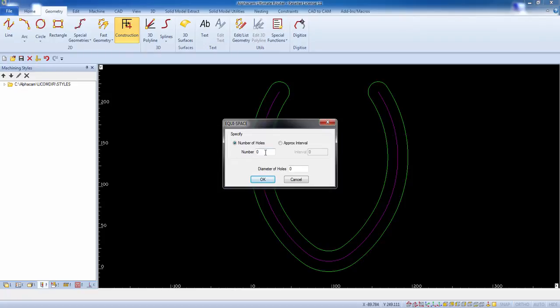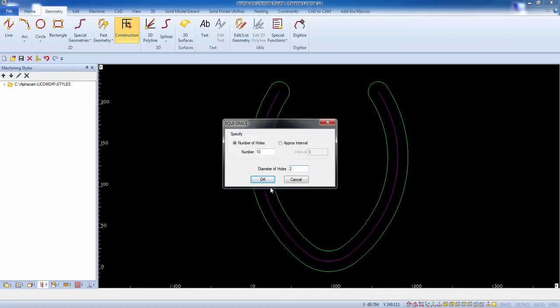Within this window specify the number of holes or the approximate interval between the holes and of course the diameter of the holes. Enter the values needed for the desired result.